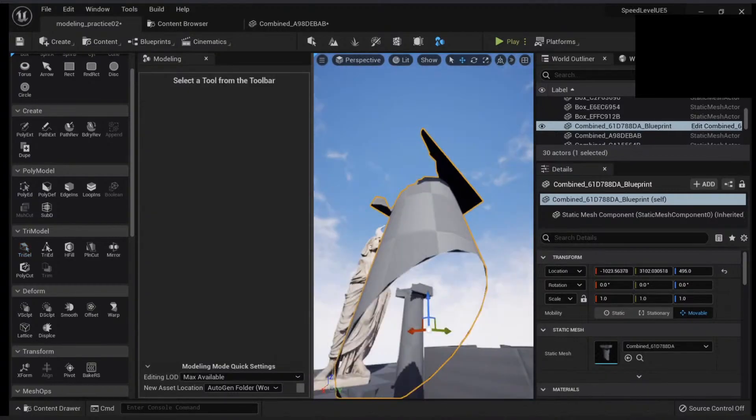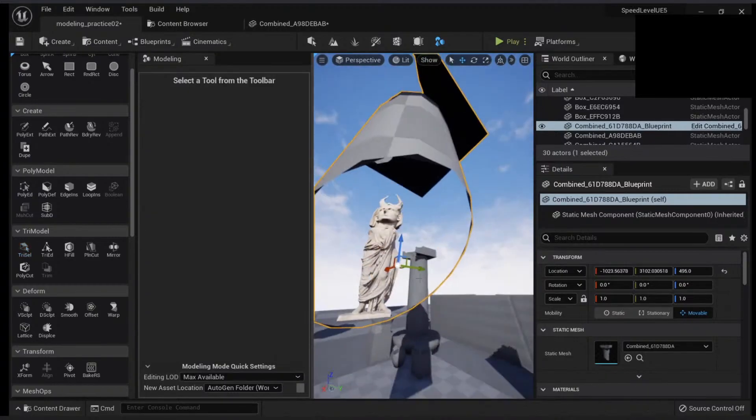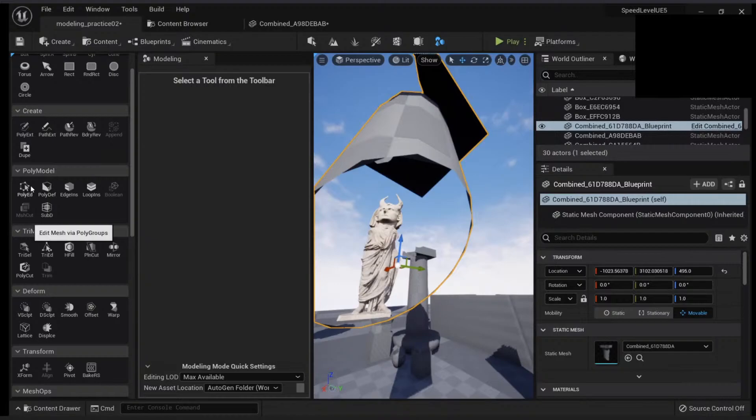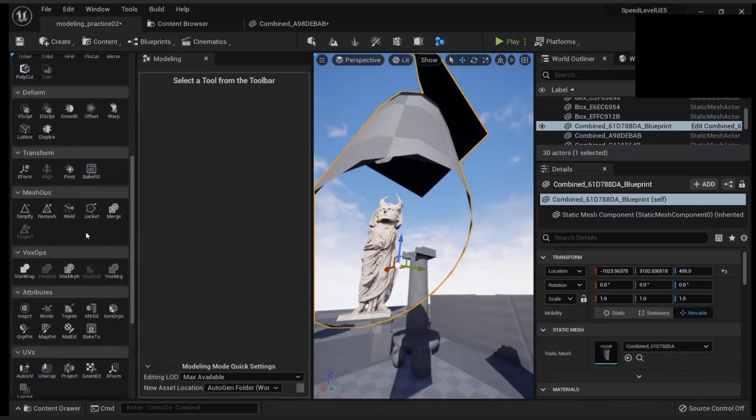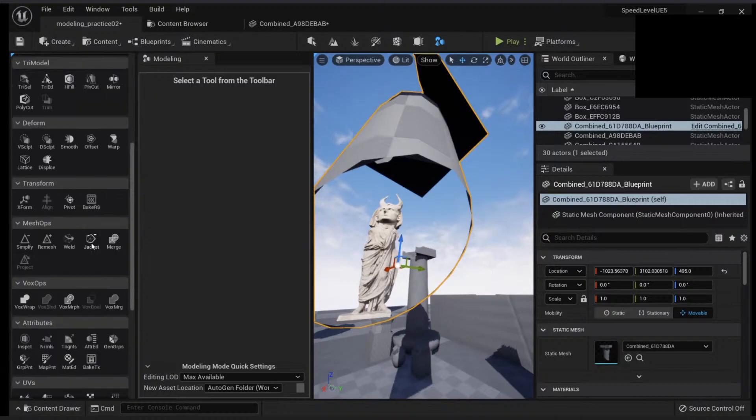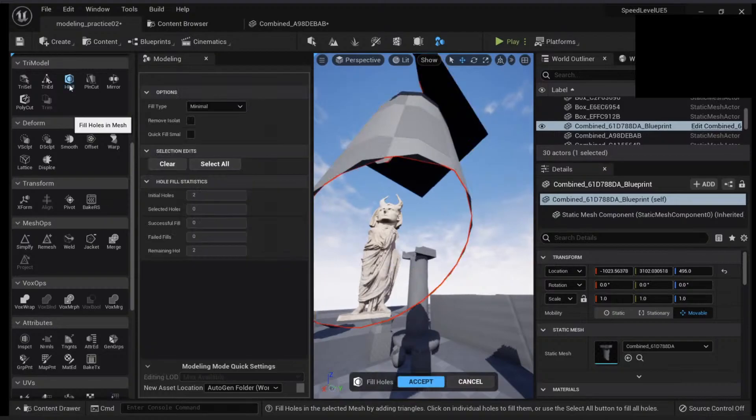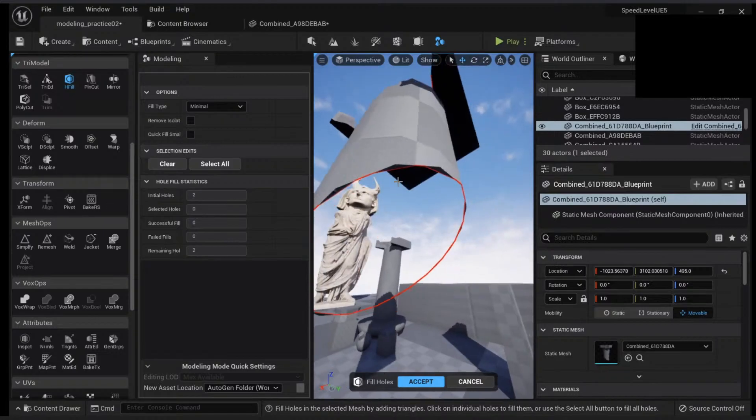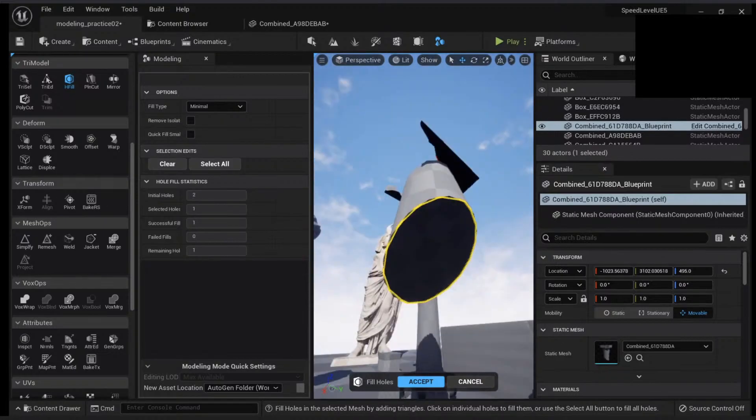If we want to close the hole, what we can do is go here and then, let me see, it should be one of these options - hole fill. So if you click here, you will see that it's highlighted in red. If I click on this one, I will close the hole.